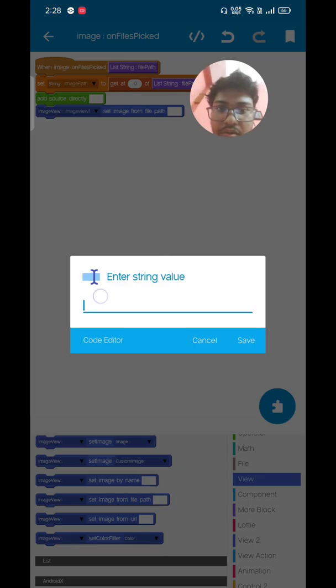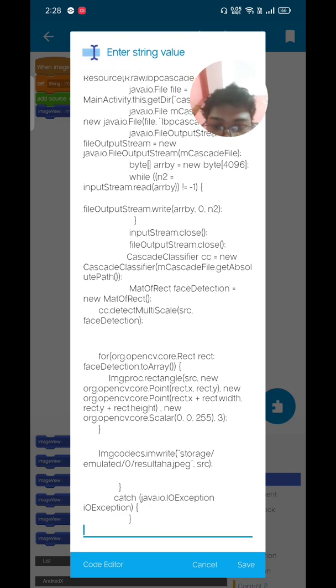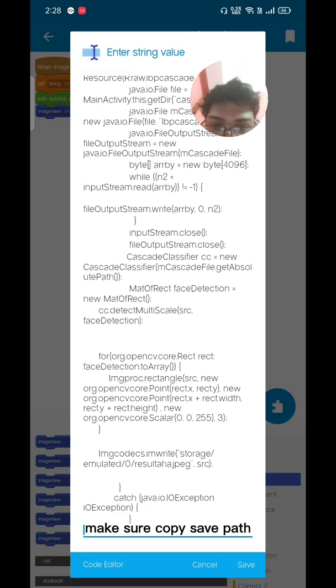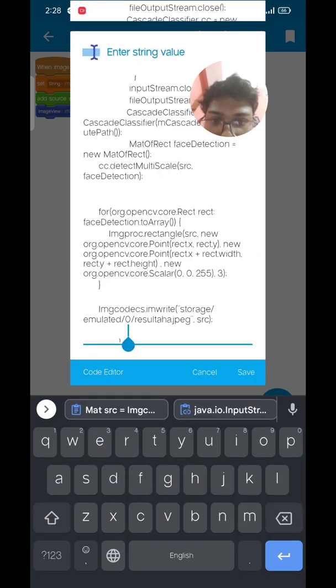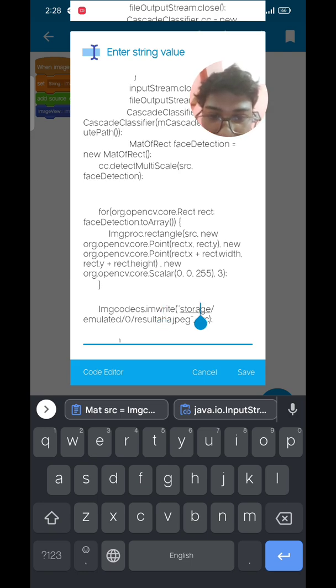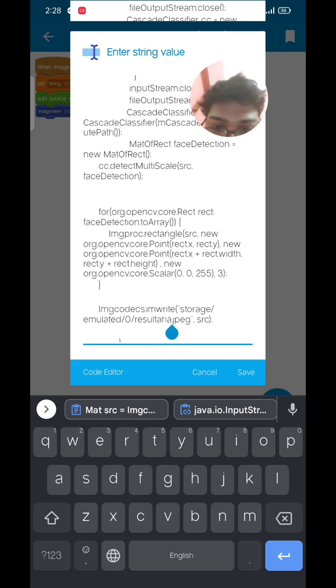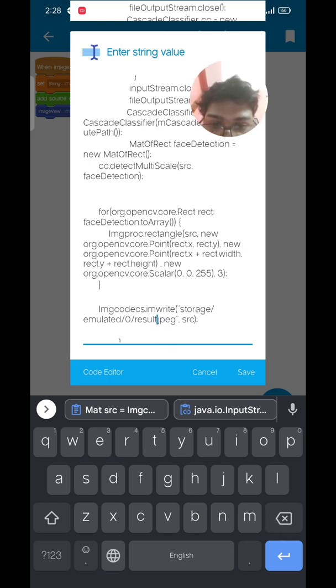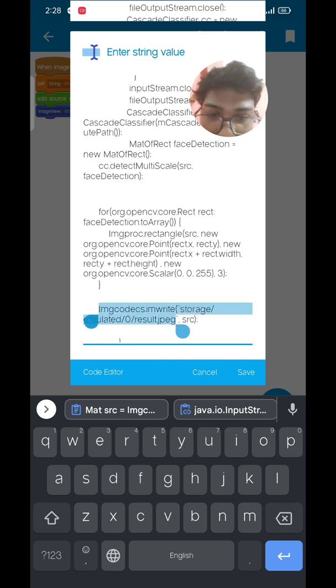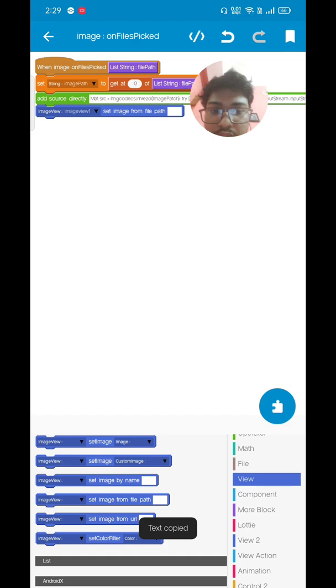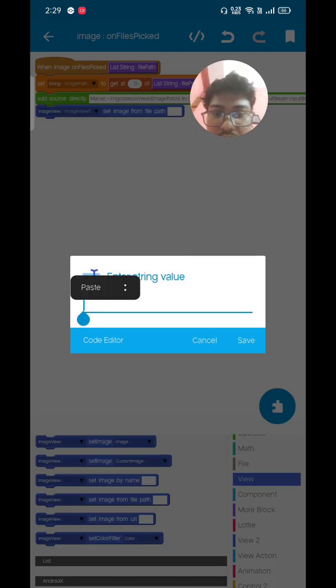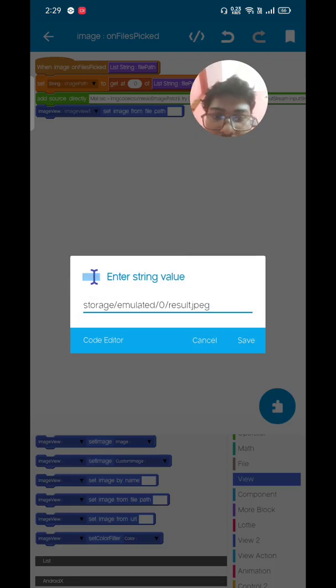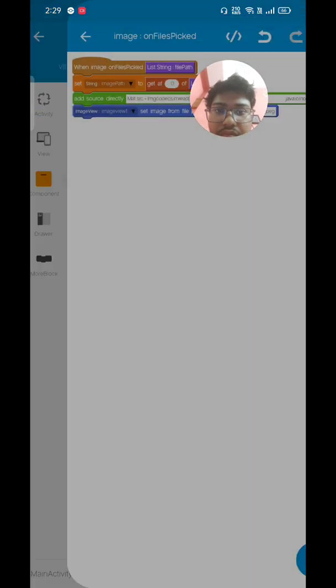Here, back and just copy this whole thing and paste to this add source title block. You can see they're also mentioning the image code, like write string where the output will be set. So you can change. I'm going to change result, result.jpeg. Just simply copy this, simply paste to the file path. Now it's done.